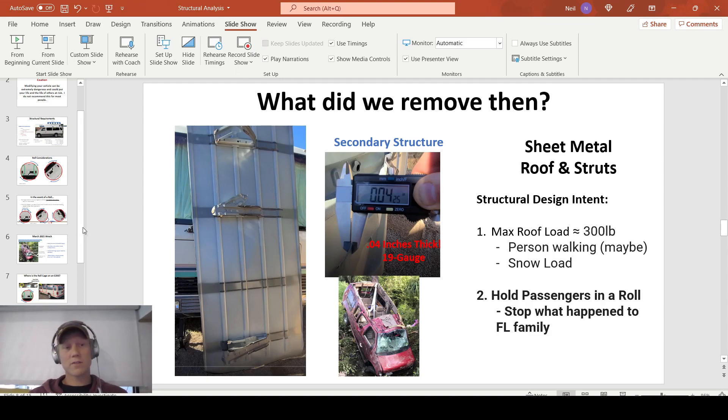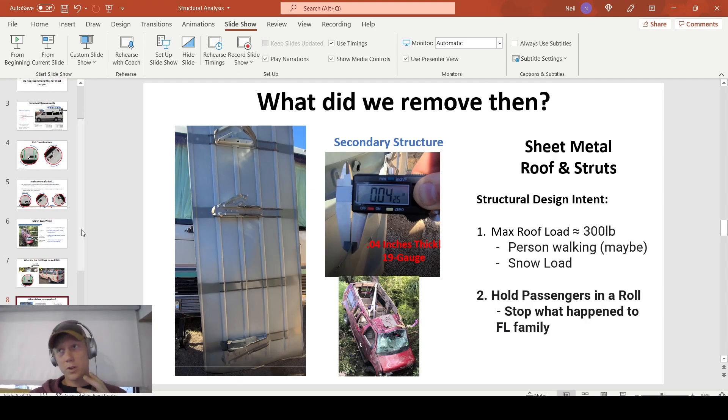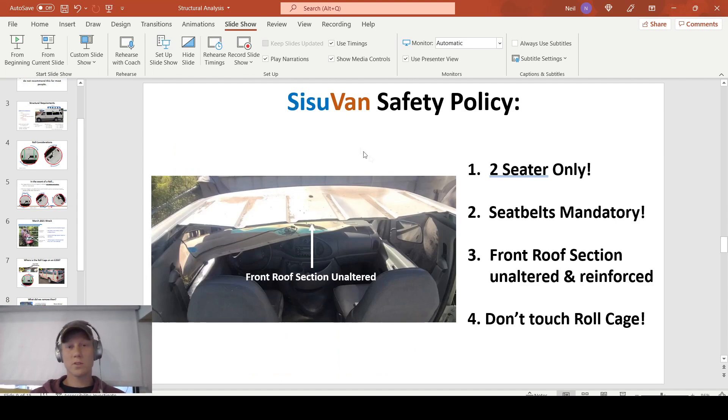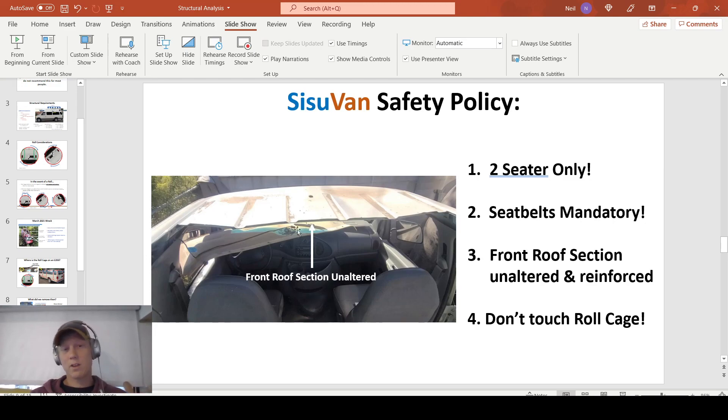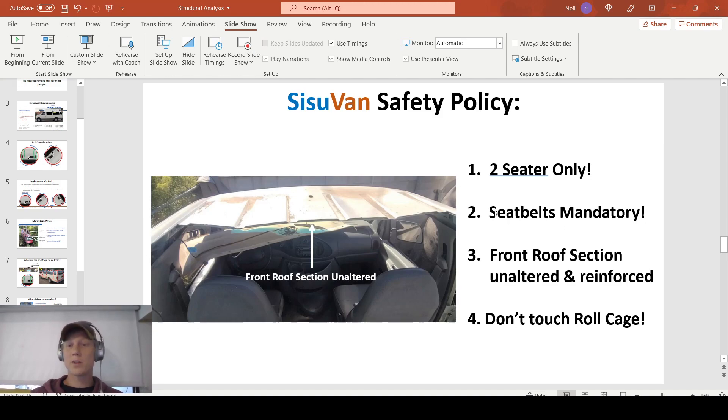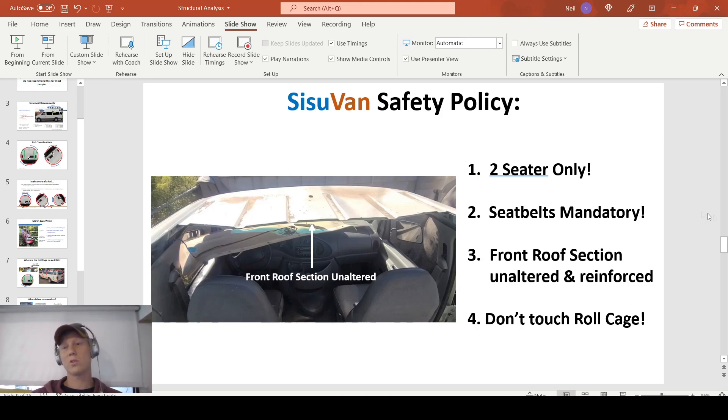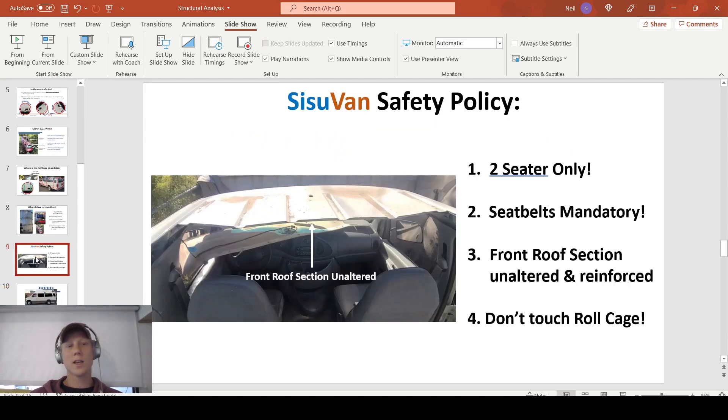So understand the severity of removing this. If you have passengers in the rear that are unbuckled, there's potential for an ejection. So the Sisu Vans policy that I have moving forward, I'm keeping mine a two-seater. I didn't touch this roof section in the front. In fact, it's going to be greatly reinforced, as you'll see in future videos. Seatbelts are obviously mandatory at all times. And I'm not touching the roll cage on this thing at all. Don't touch the rolling characteristics of your vehicle. There's thousands, thousands of hours of engineering that goes into them. And you really just don't even want to mess with that.